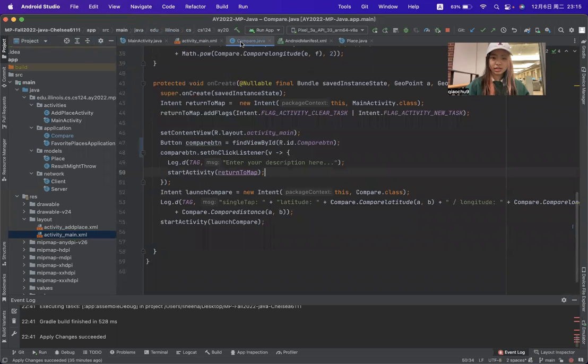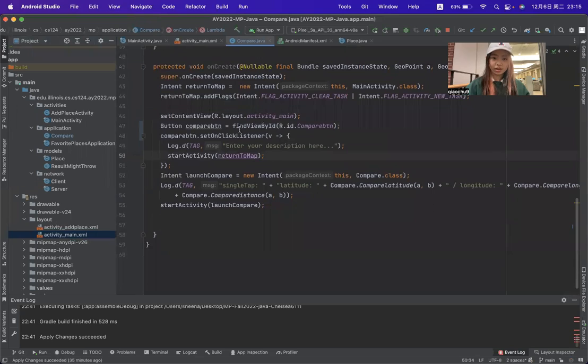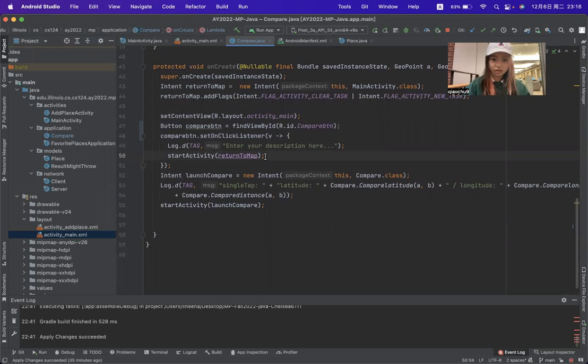When we click on the compile_btn, we can choose two different positions.